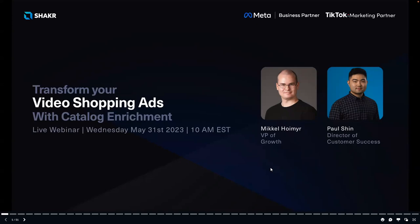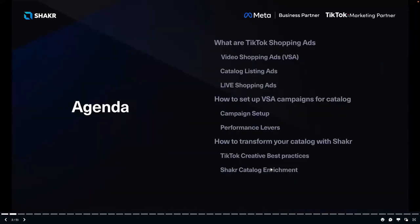Today's agenda: firstly, what are TikTok Shopping Ads; then the three forms of shopping ads — Video Shopping Ads (VSA), Catalog Listing Ads, and Live Shopping Ads; next, how to set up Video Shopping Ads for catalog, including the campaign setup in TikTok Ads Manager and the performance levers you can pull; and finally Paul will share how to transform your catalog ads with Shaker by following TikTok creative best practices and using Shaker catalog enrichment.